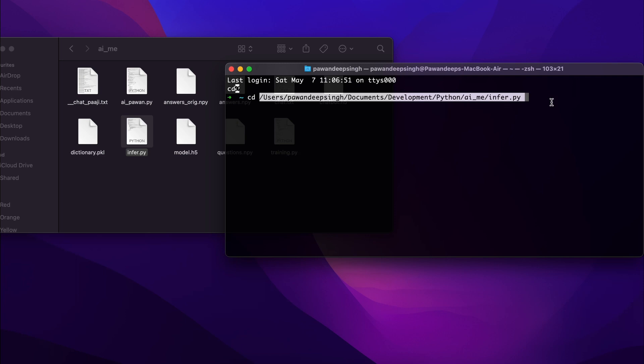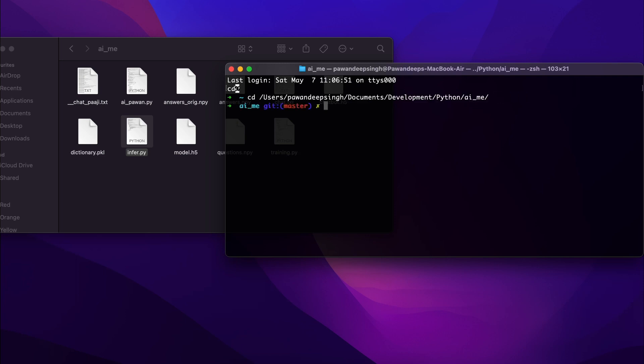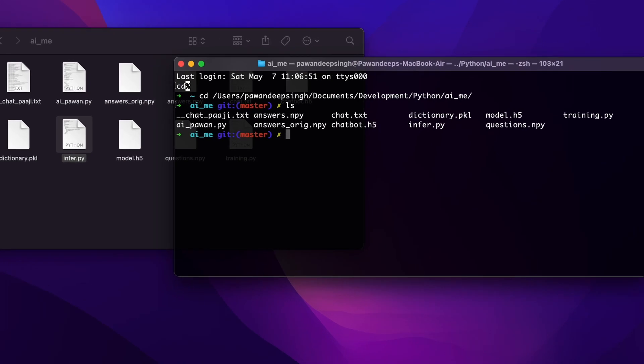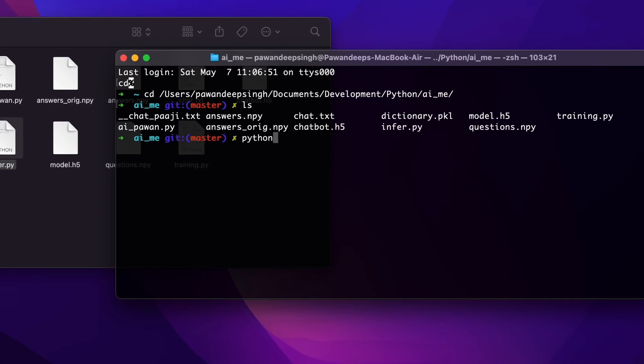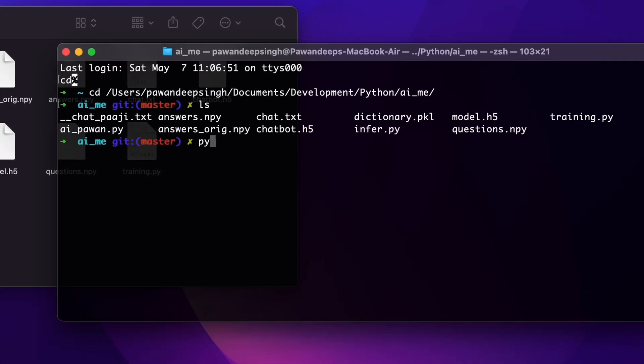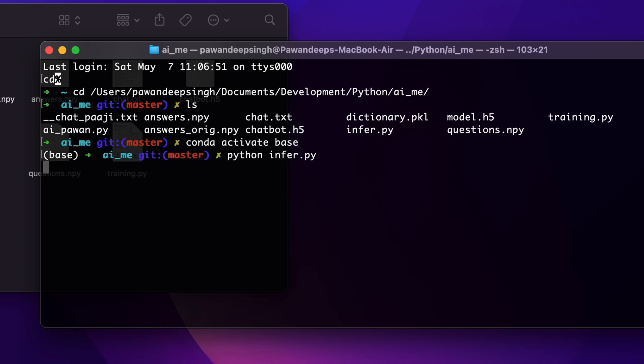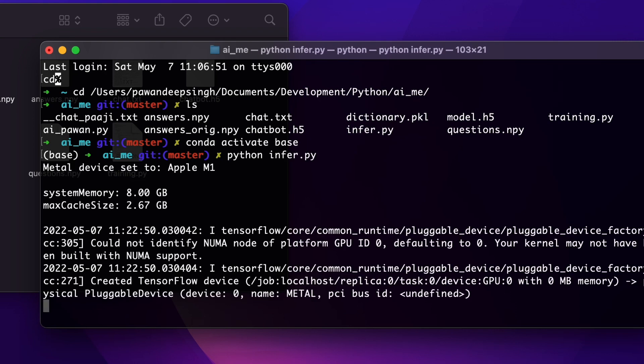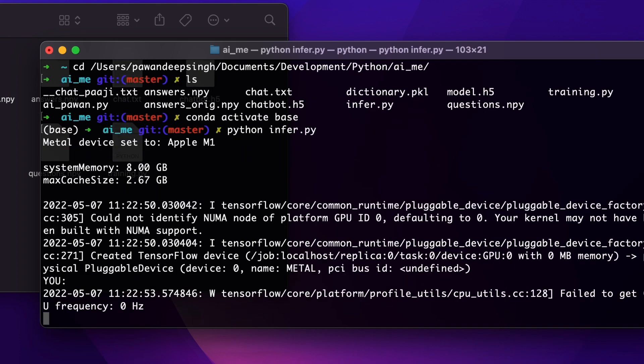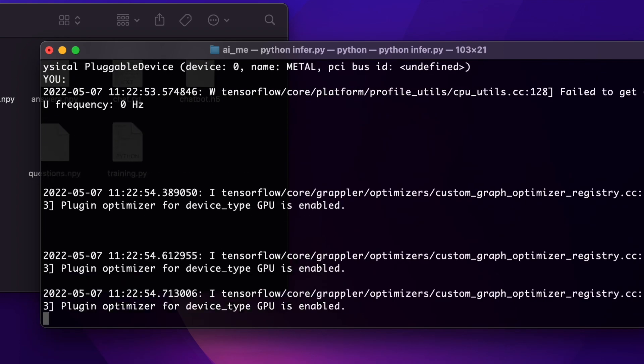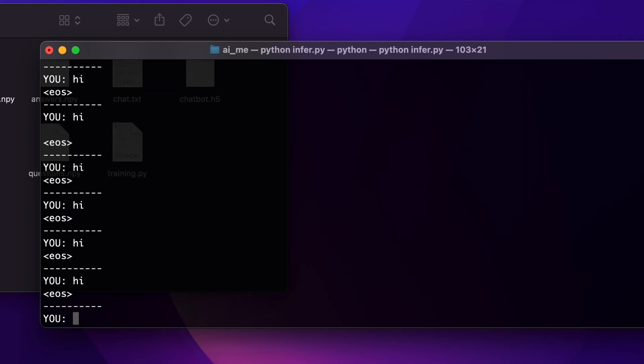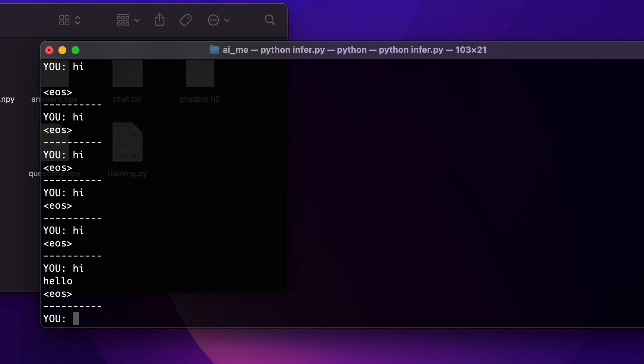All right, so I will just erase this. Now I'm in the directory. Now I'll just run this. First I'll activate my conda and let's run python infer.py. All right, so let's keep some space. Let's give hi, it sent hello. Let's give hello, it sent hi.